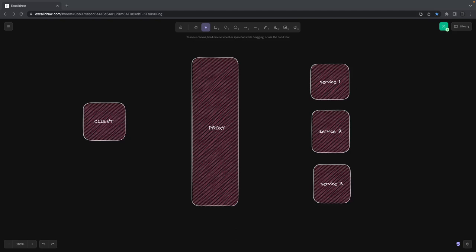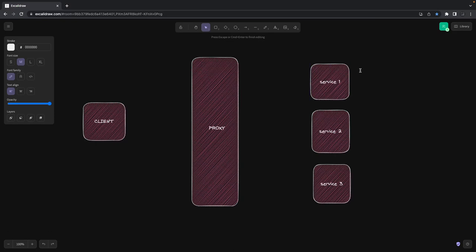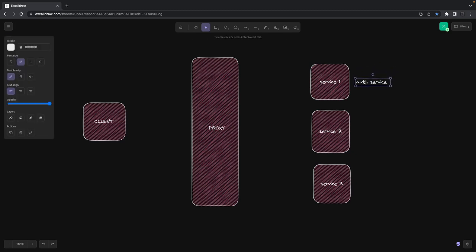Hi everyone, welcome back to my YouTube channel. Here we are covering the Uber Eats clone app. In the last couple of videos we were able to create an auth service which is very much functional. I've added a couple more features to the auth service, like adding permissions and self-updating users — whatever required APIs we need. So this is the auth service which is exposing the REST interface.